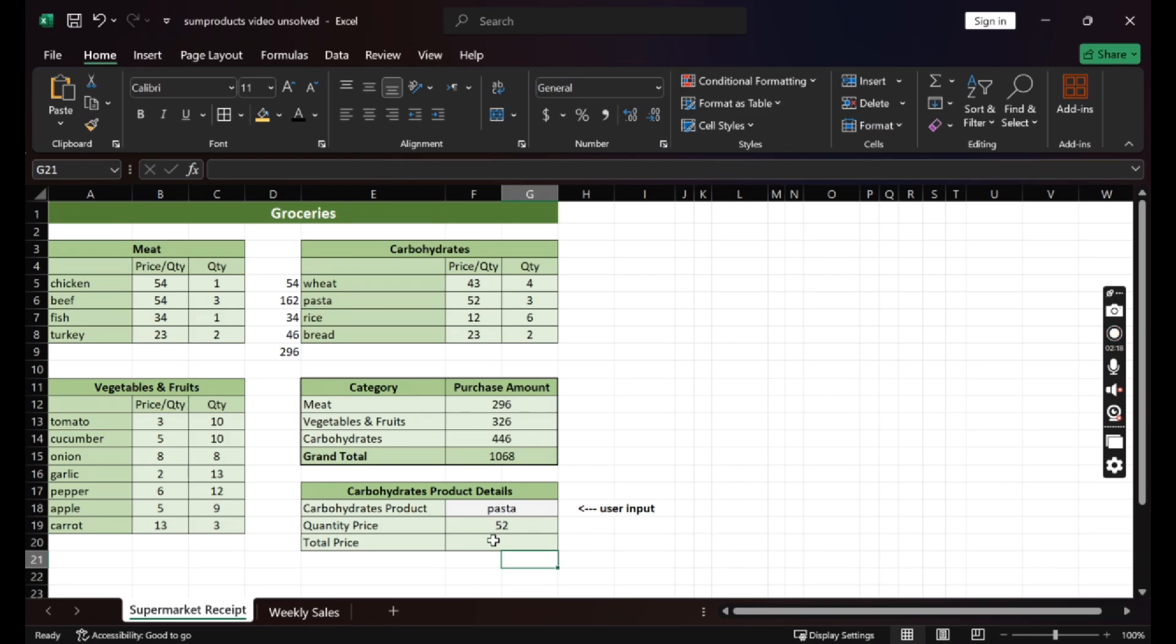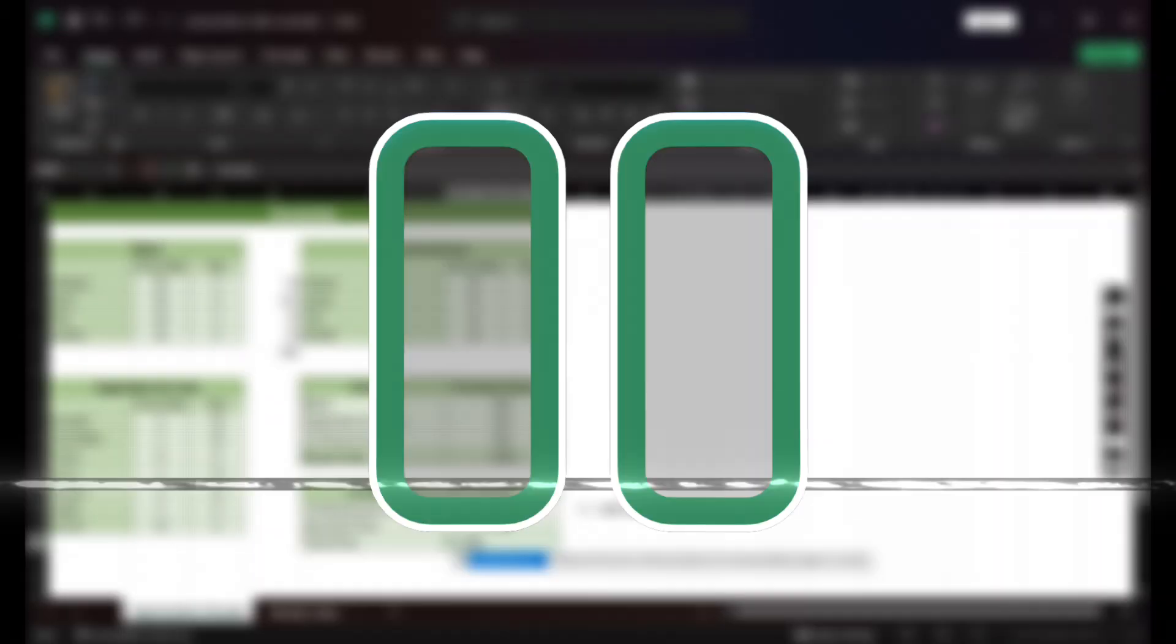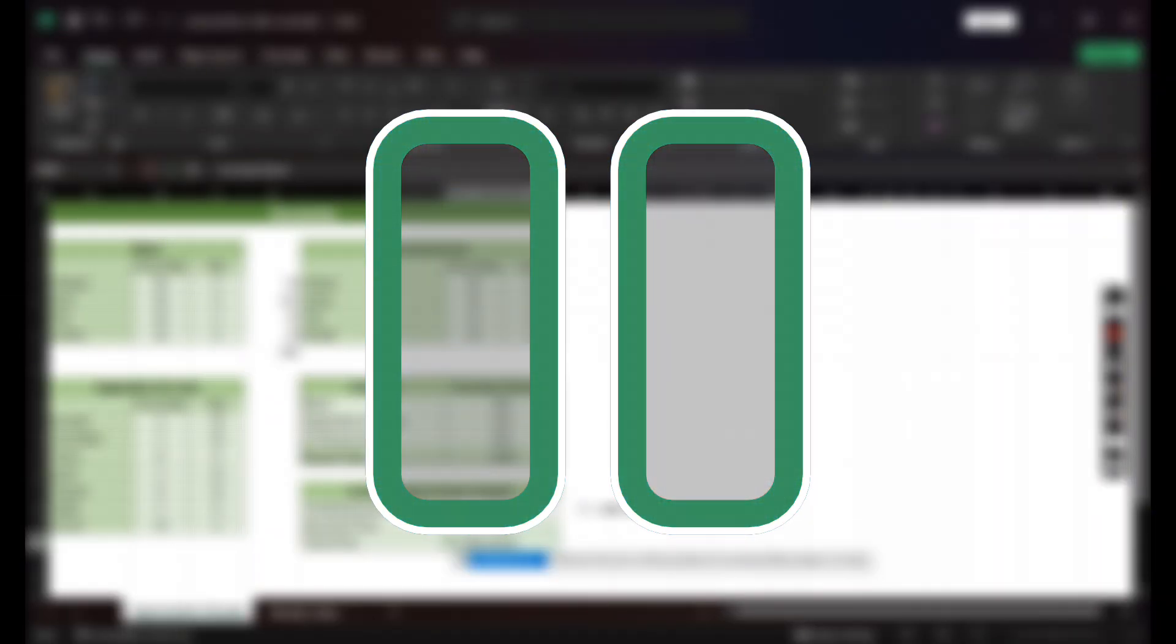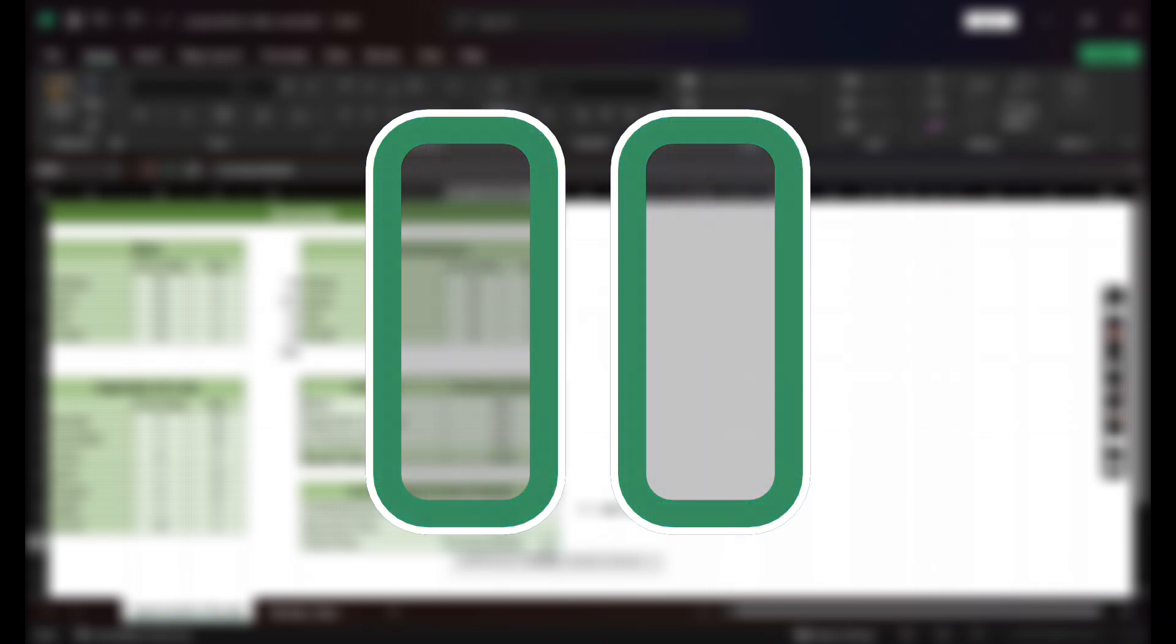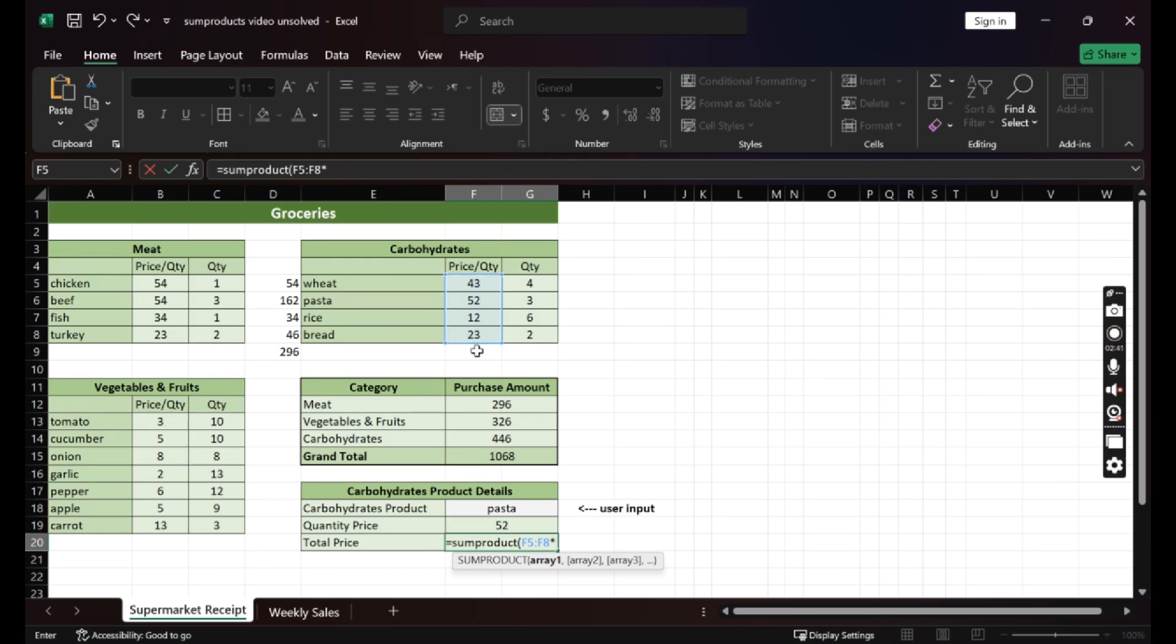Now let's say we want to find the total price I spent. Can you pause the video and think of the formula yourself? All right. So first question: which tables do we need? We need the price per quantity table and we need the quantity table because we need to multiply them to get the total, right?